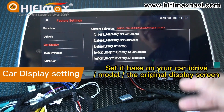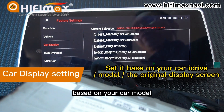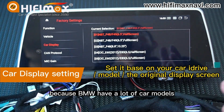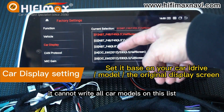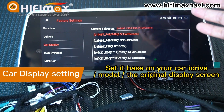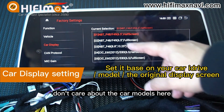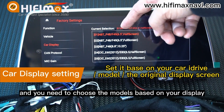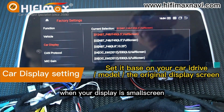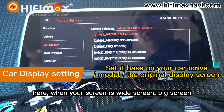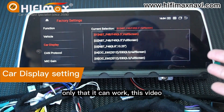To make a summary: the first thing is you need to choose the iDrive version based on your car model. Because BMW has a lot of car models, it cannot list all car models on this list — that's not needed and impossible. So the examples listed here are just examples; don't focus on the car model names. You need to choose the model based on your display: when your display is a small screen, choose half screen; when your screen is wide screen or big screen, choose the wider options. Only that way will it work.